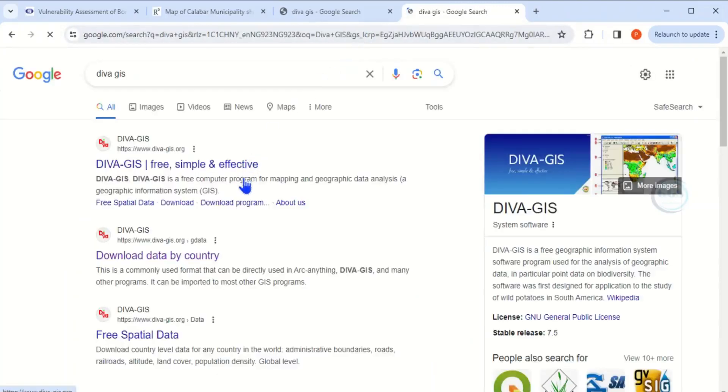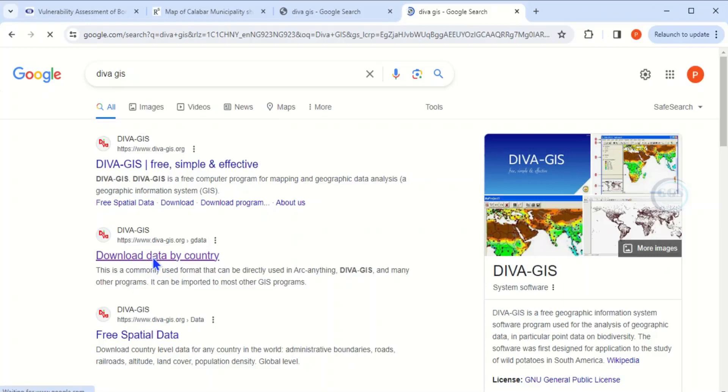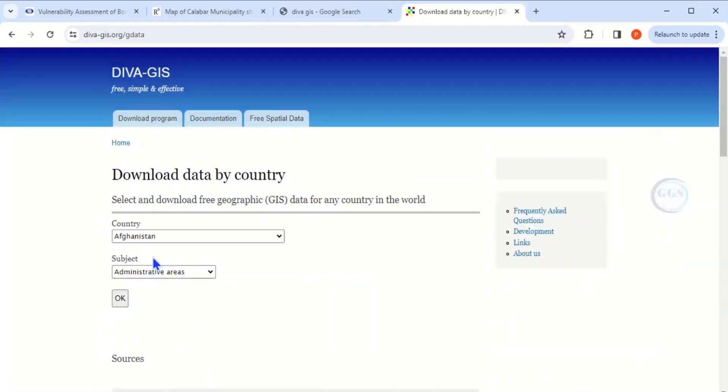You'll see various options. Click on 'Download data by country.' The page will open showing 'Country - download data by country.'